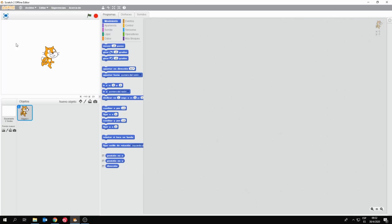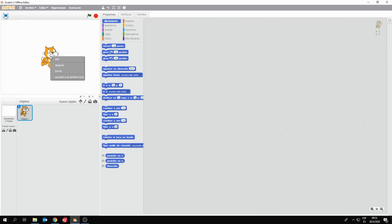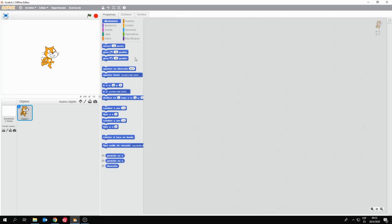Este gato que aparece ahí es un personaje predeterminado. Aparece cuando yo inicio Scratch. Scratch arranca con este personaje en pantalla, que yo puedo usarlo o no. Si no lo quiero usar, lo puedo eliminar. Aquí casi todo funciona con botón derecho y borrar si quiero eliminar algún objeto.